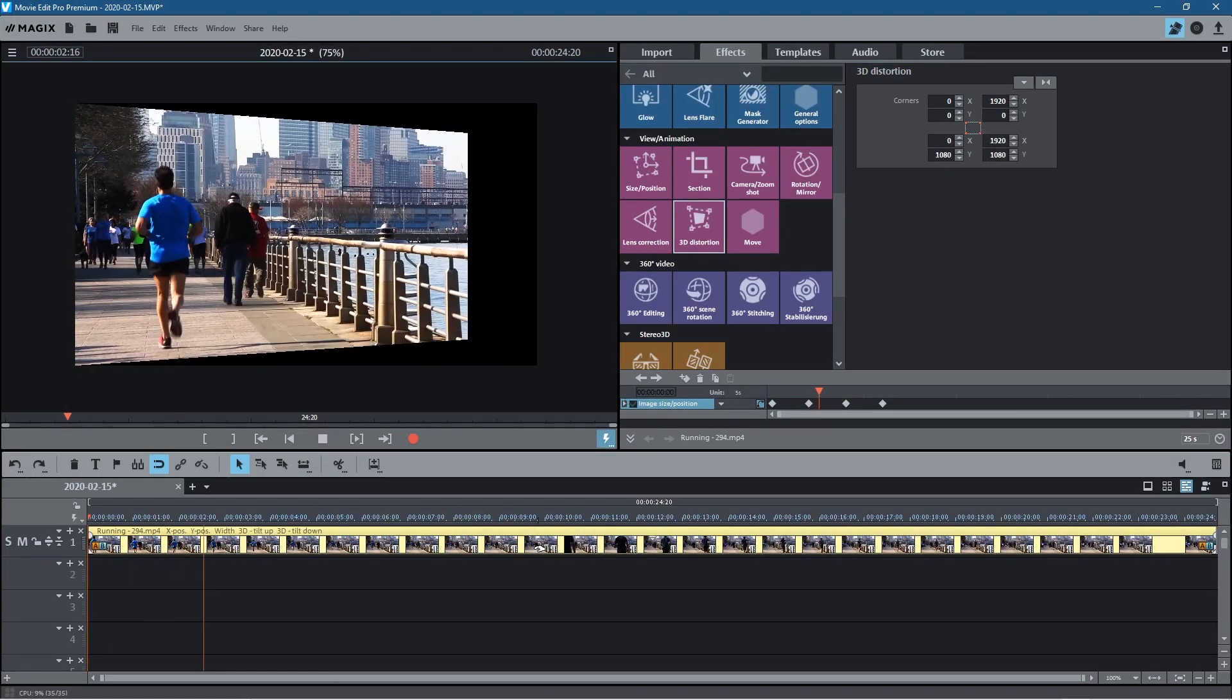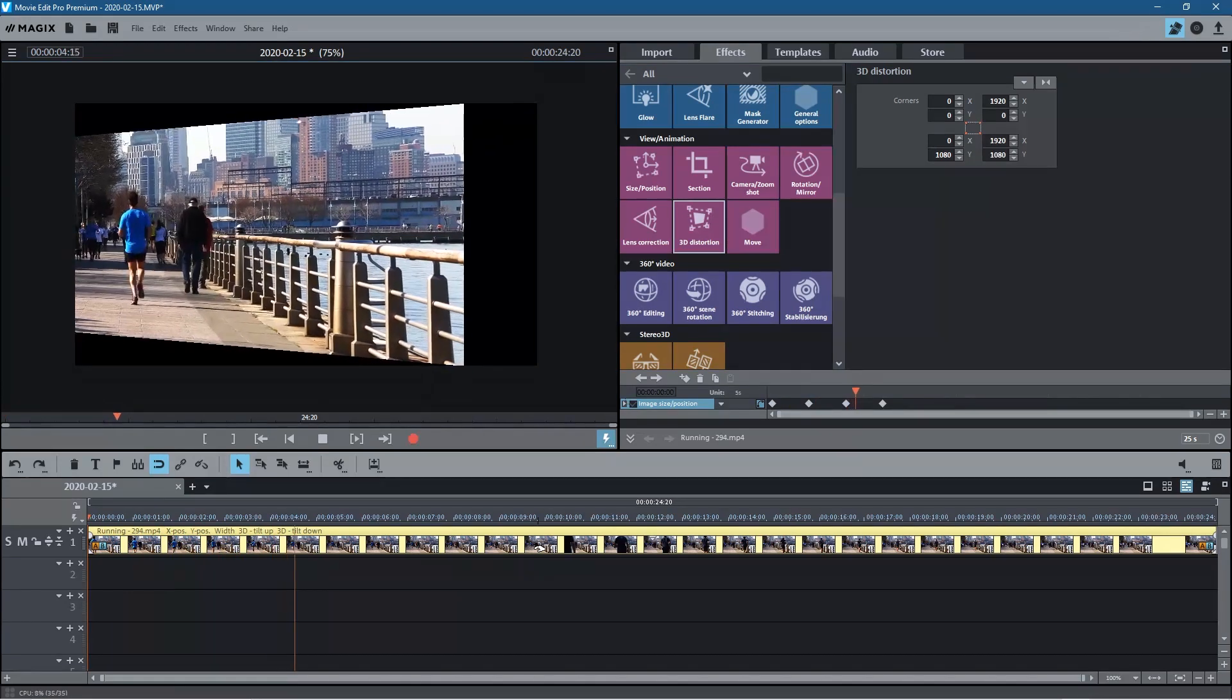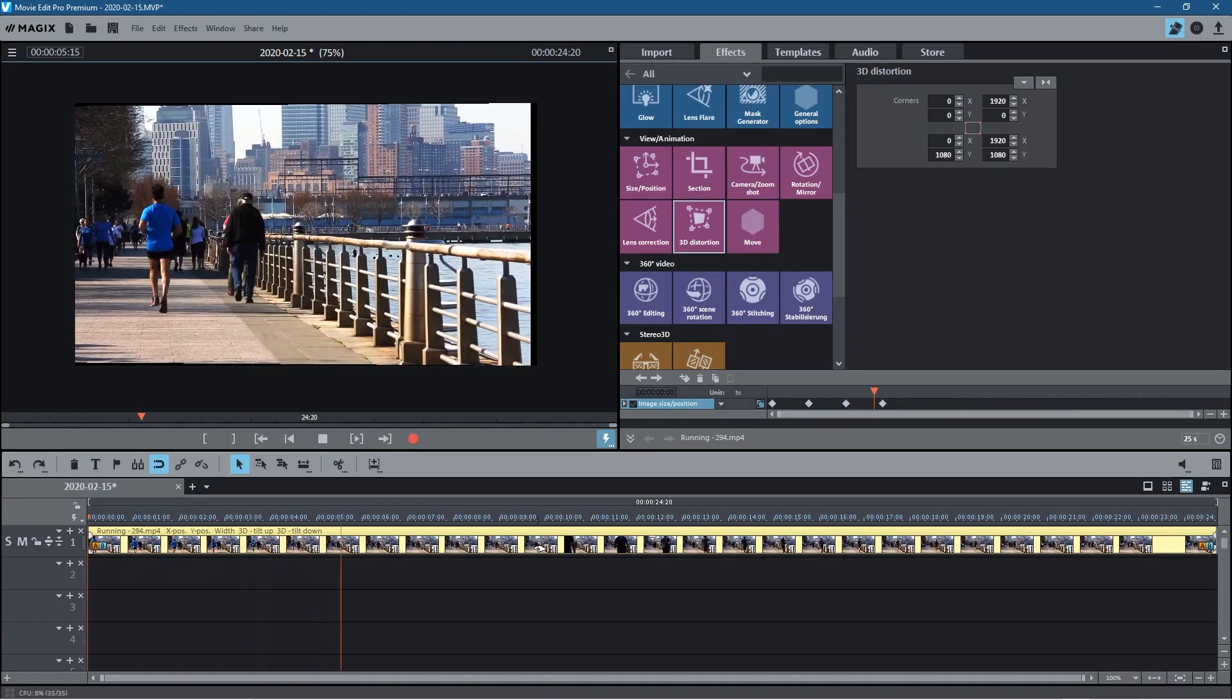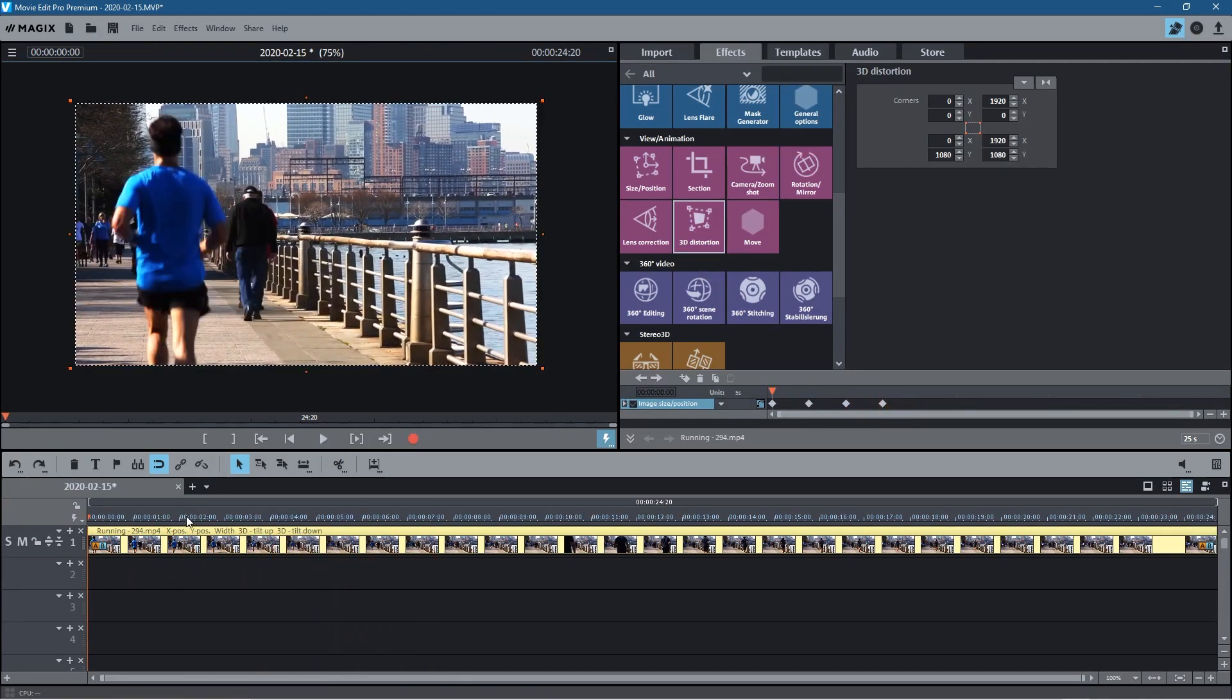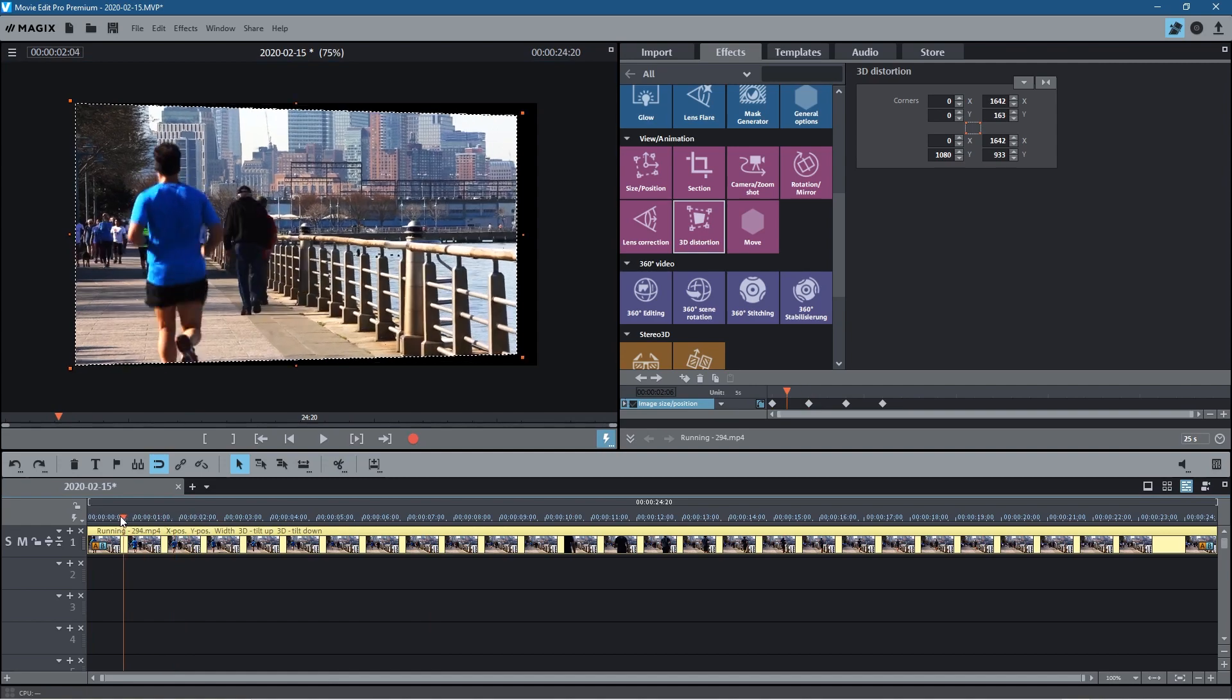So this tool is quite interesting. You can do some interesting effects, some basic sort of video stuff and 3D distortion.